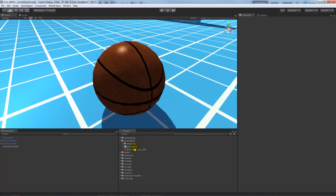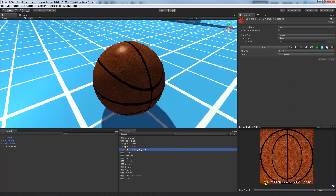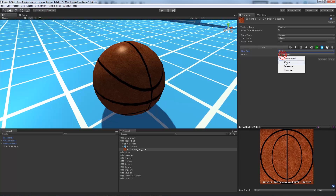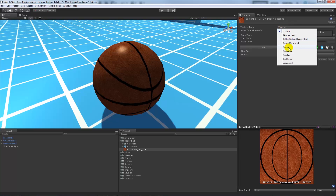If I zoom in on my basketball and click on the texture, I can see it's a 1024 by 1024 map, but the max size is currently set to 2048. We want to optimize that texture when we import every single asset. If I take it down to 1024 you won't really see a resolution drop, and we could even take it down to 512 and still not see much difference. It'll minimize and compress the size. You can choose a different compression if it's losing too much quality.